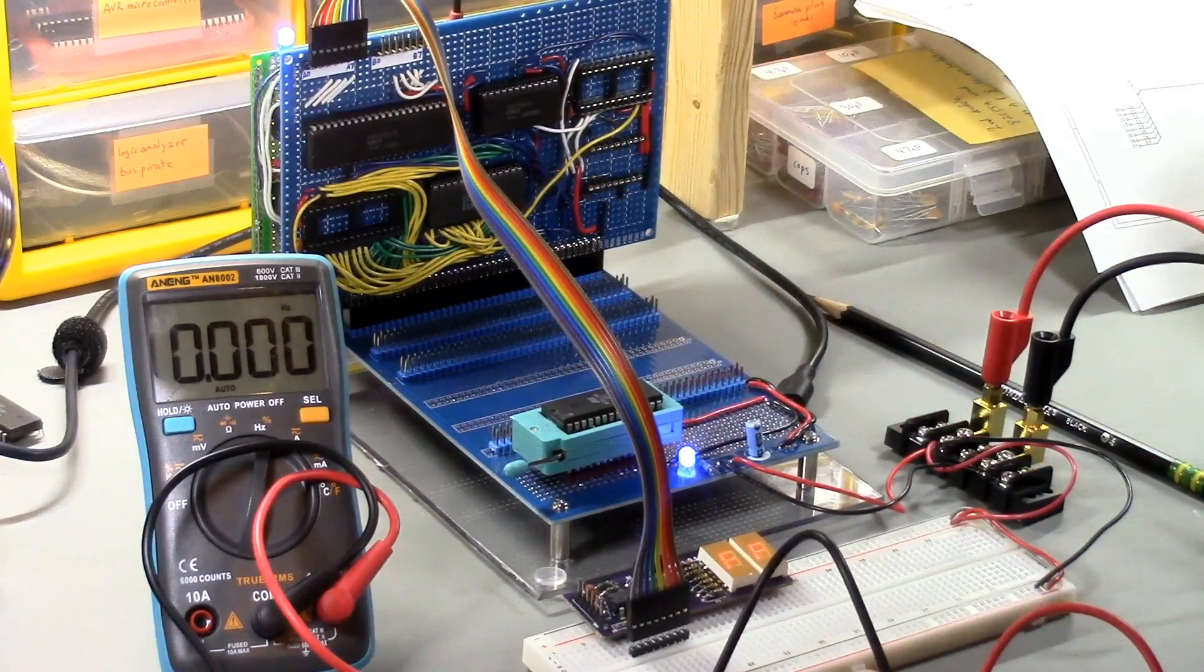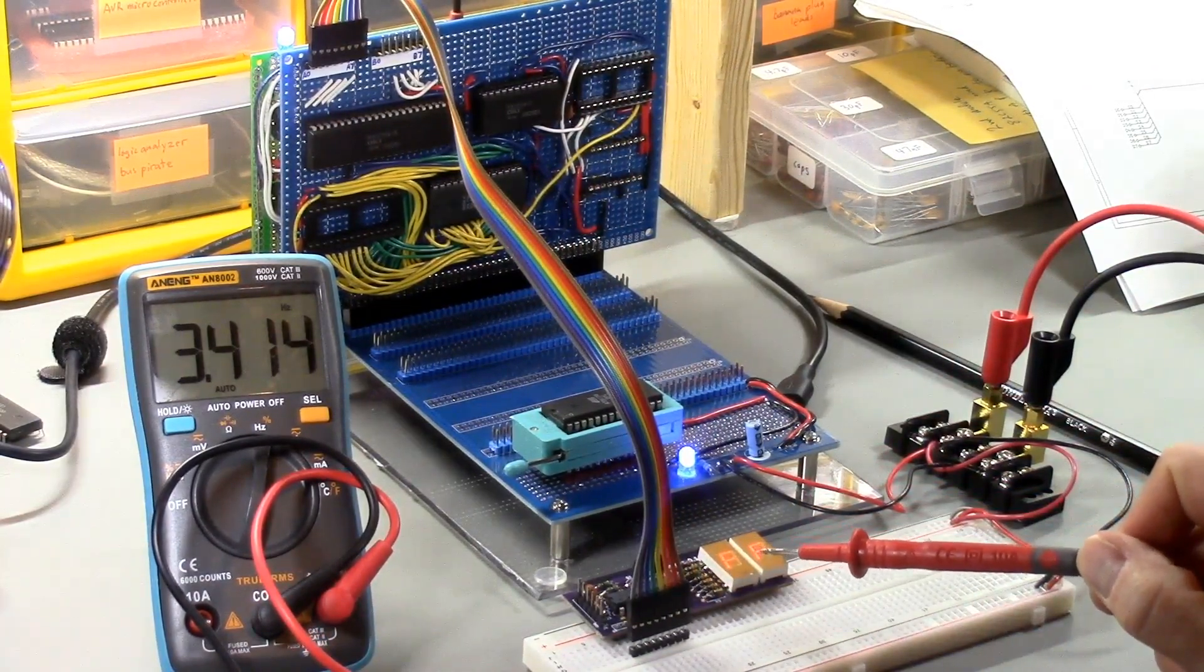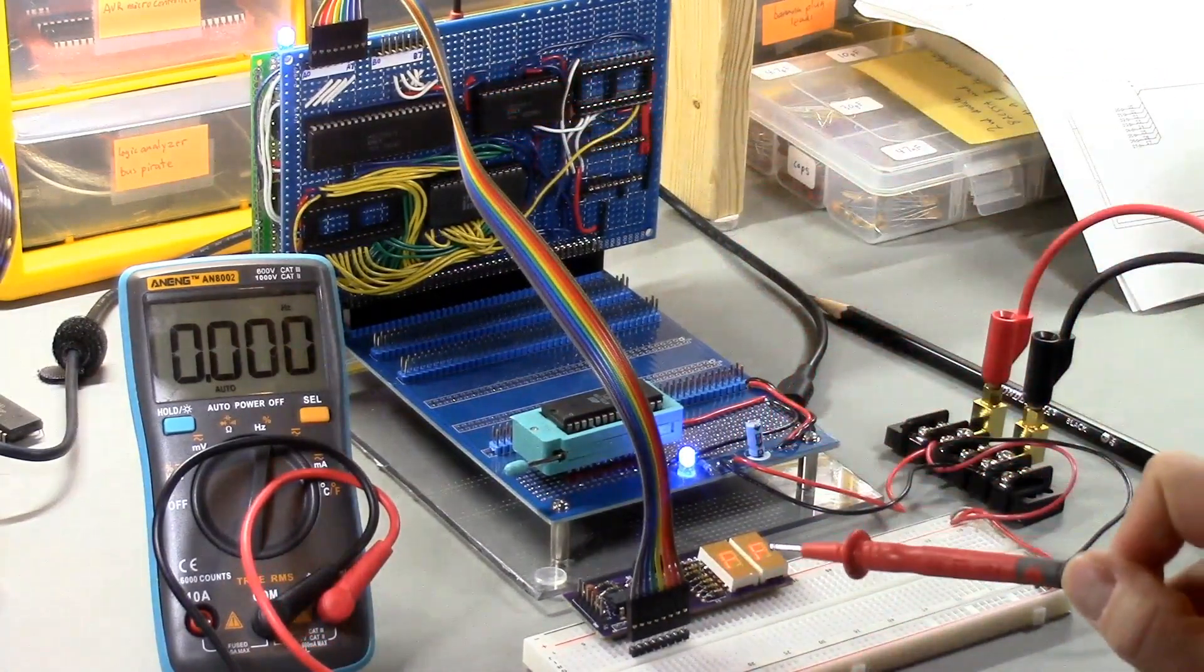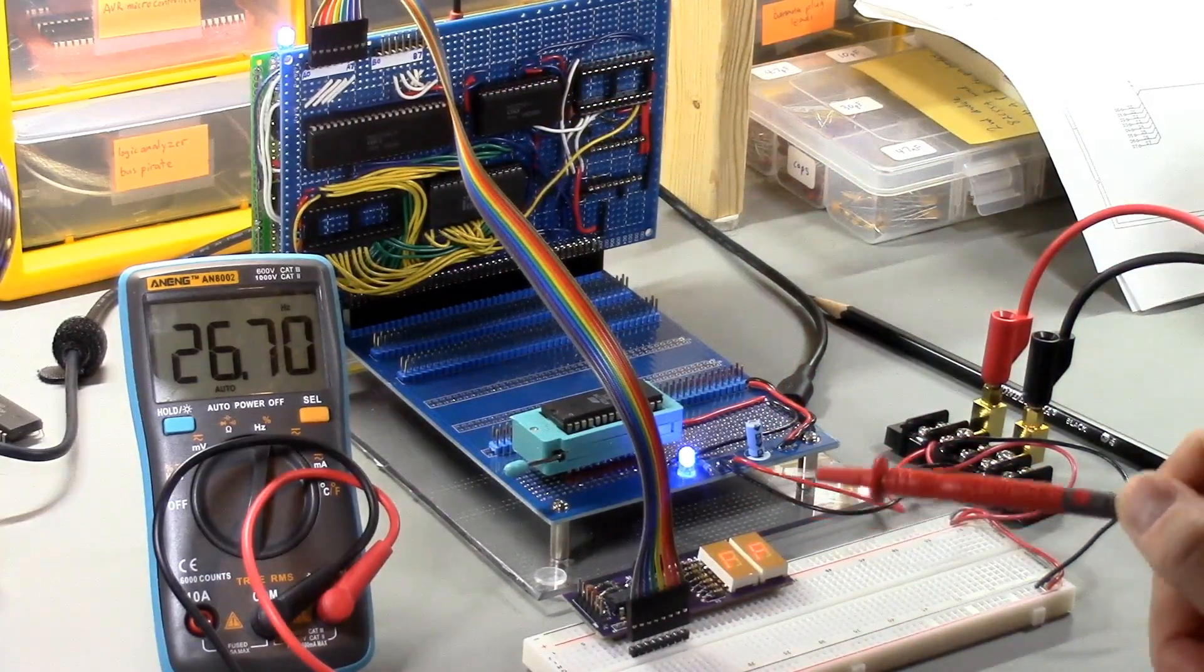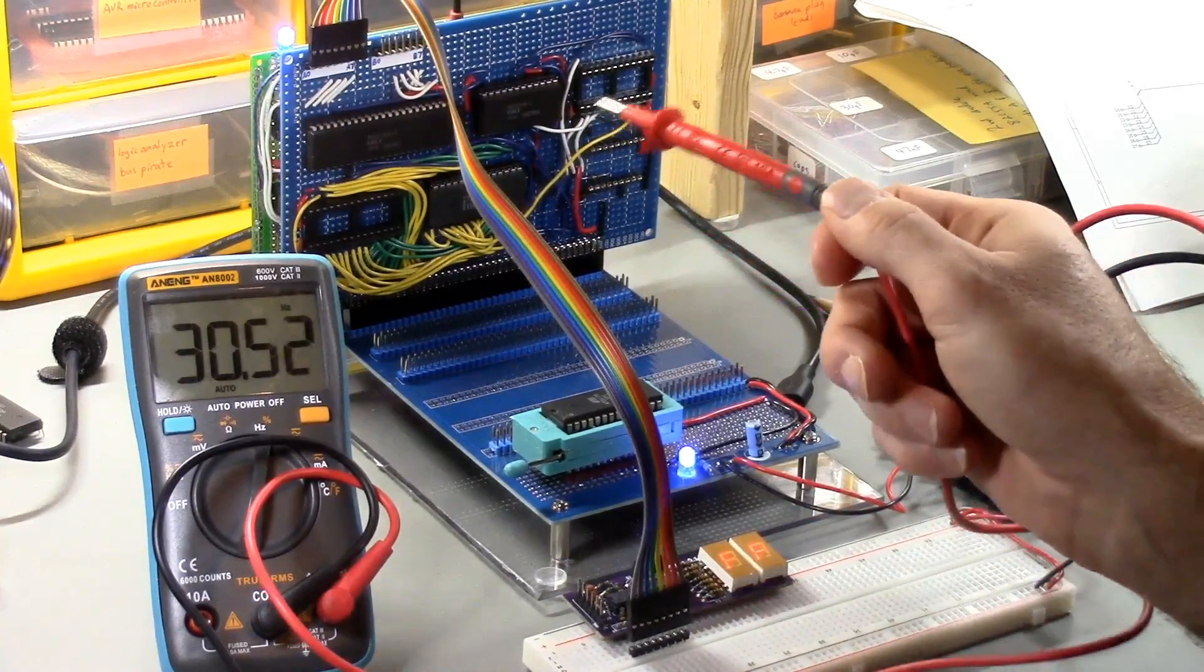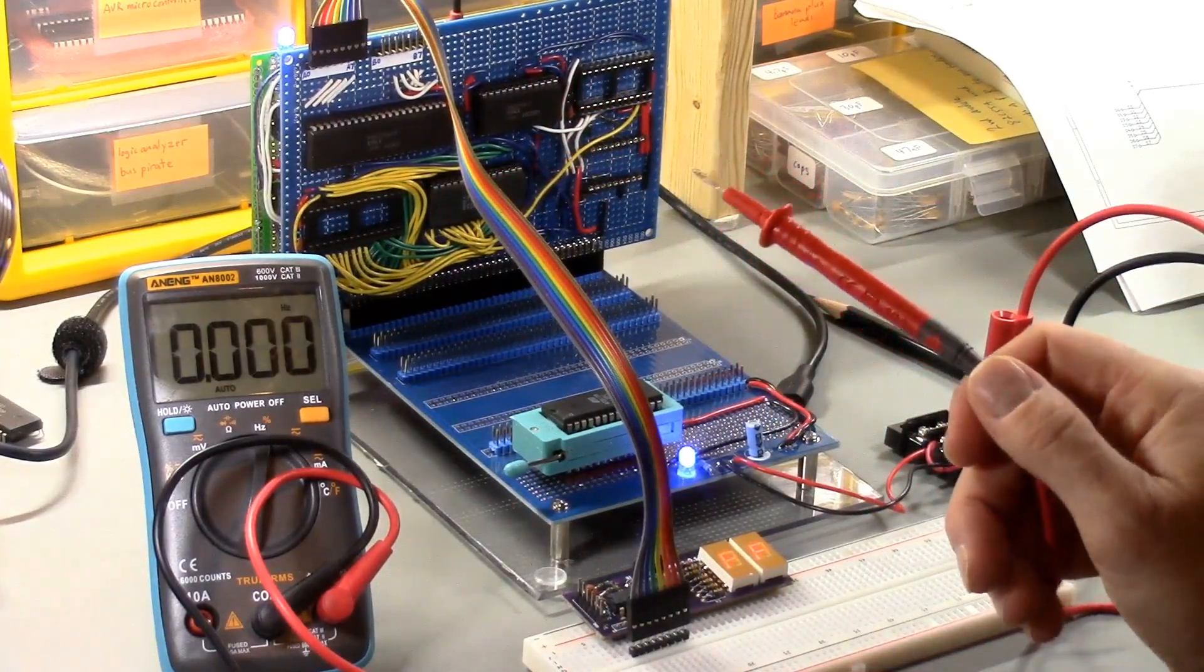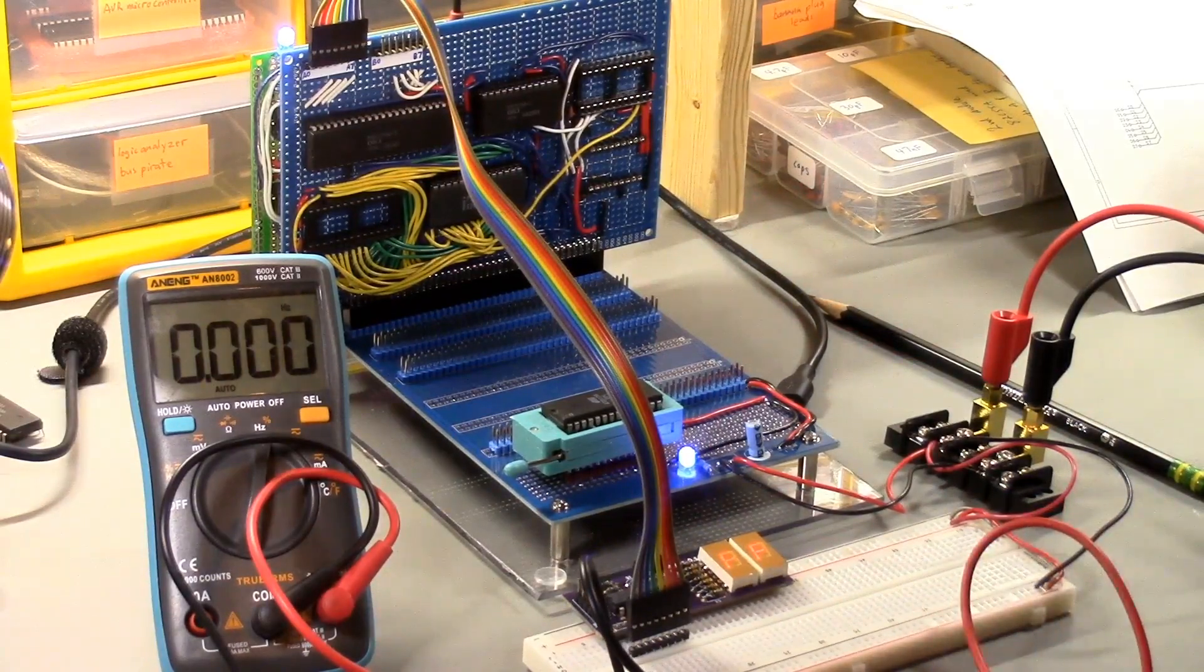I think what may be happening, and also the hex display that should be counting up based on output from the 82C55A, is frozen. I think there is a problem with the chip selects. It could be that I shorted something as I was soldering, and the peripherals are not getting a clean enable signal. Let me check the board and see if I can figure out what's going on.